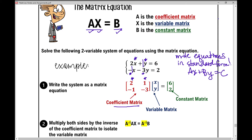Our variable matrix is just x on top and y on bottom. Our constant matrix is the numbers on the right side of the equal sign — the six and the two. Those are numbers that are just on their own; they don't have a variable attached to them.